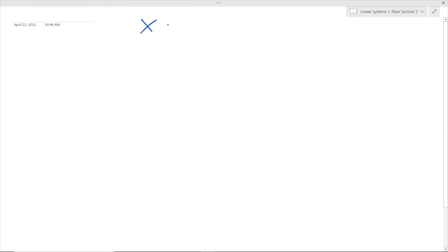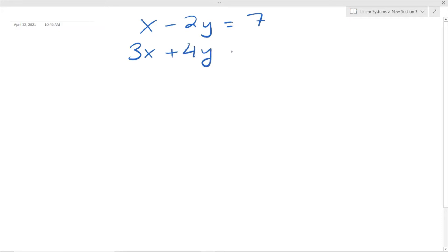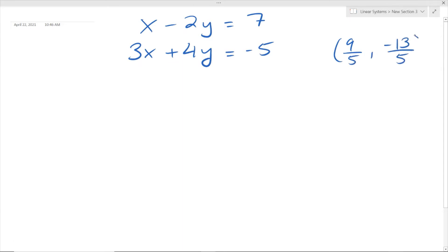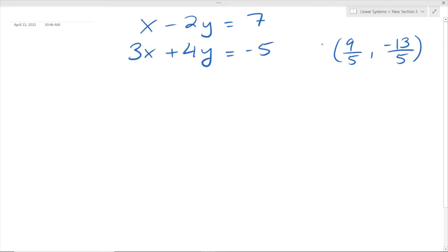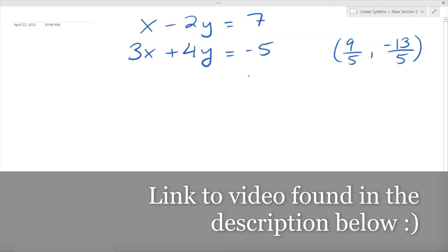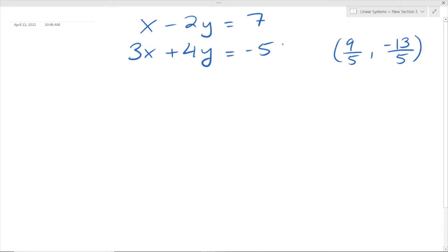Say we have a linear system that looks something like this: 3x plus 4y equals negative 5. We want to determine whether the point (9/5, negative 13/5) is a solution to this linear system. You may recognize this from my video covering substitution, and yes, in fact, this is a solution of the linear system as shown in that other video where I solved it using the substitution method.